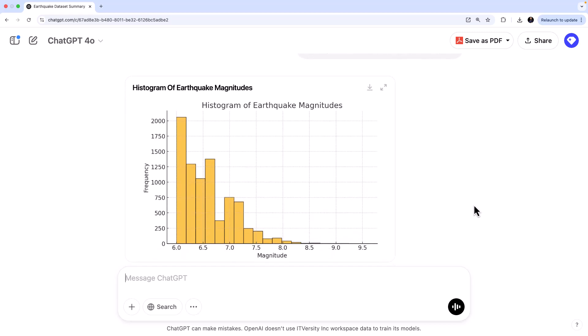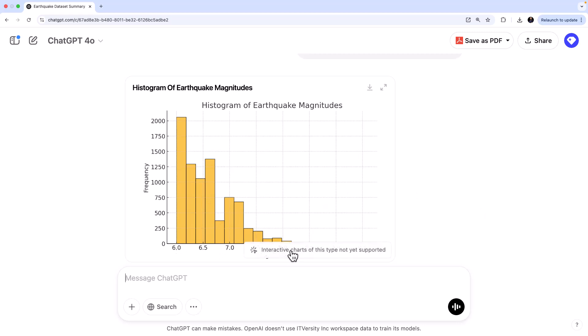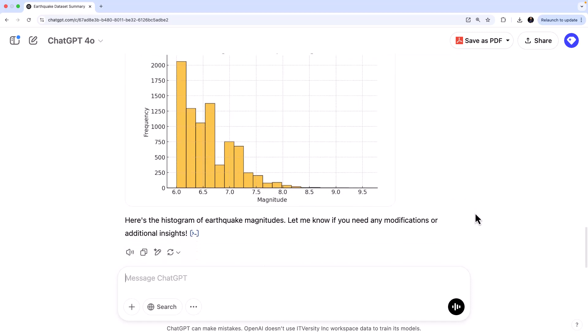See? So from this, we understand that most of the earthquakes are between 6 and 8 in magnitude. So if you look at here, most of them are from 6 to 6.1. I should say this is the highest one, or if you go here, you can say 6 to 7. That's where most of the earthquakes happen. And then there are other earthquakes as well.